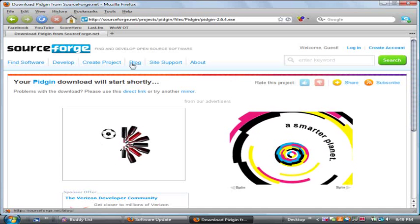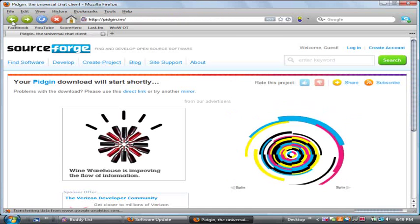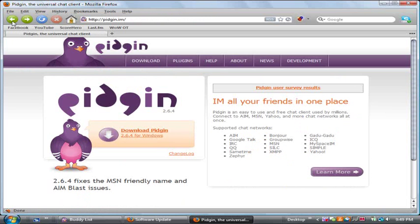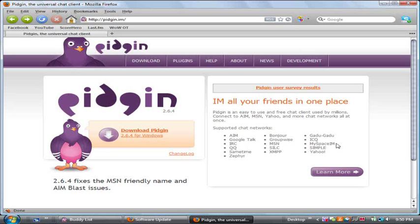Basically this is a really good alternative to AIM, MSN, any of those instant messaging programs because it supports pretty much everything. You can see this big list over here like AIM, Google Talk, MySpace IM, Yahoo, whatever. You can run all your instant messaging programs in one lightweight program that's not going to take up a lot of memory.